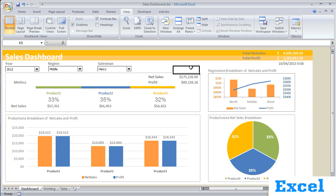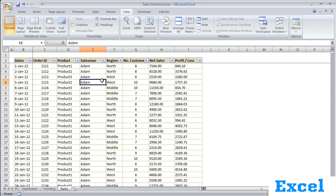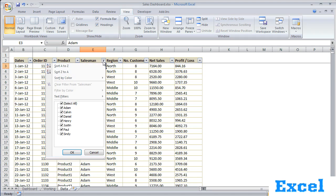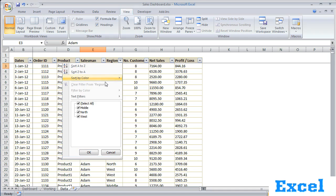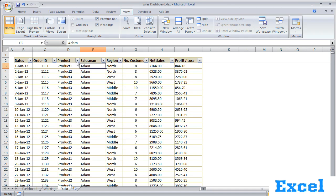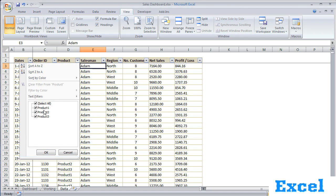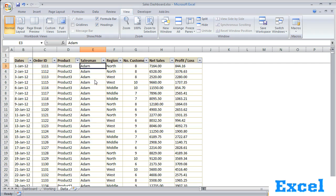Let's have a look at our data. In the data sheet, we have sales data done by different salesmen in different regions for three products — Product 1, Product 2, and Product 3.